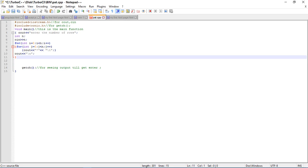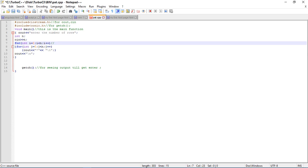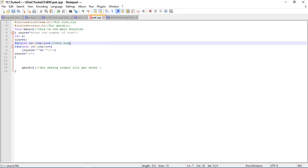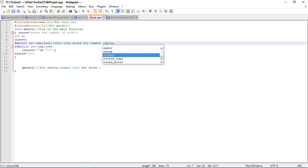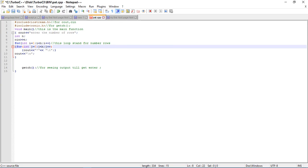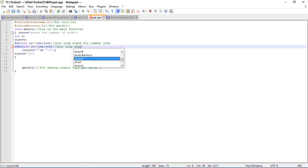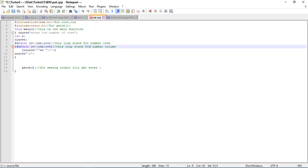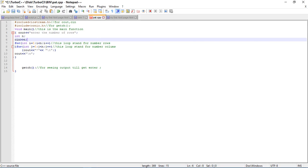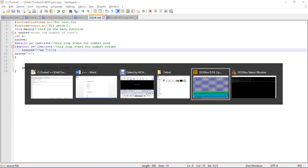These two loops will work to print that pattern. This loop stands for rows and this j loop stands for number of columns. Basically it runs according to your user's choice, so it will work like this. Let's run this.